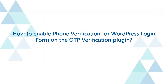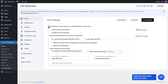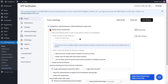To enable phone verification for the WordPress login form on the OTP verification plugin, enable the phone verification option for the WordPress login form. Follow these steps to add a user's phone number to the database. You need to enter the phone user meta key. If you don't know the meta key used to store phone numbers for your users, use the default value 'phone'.